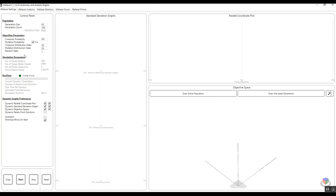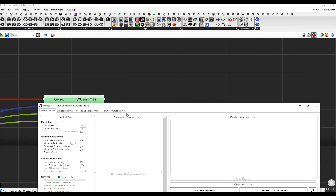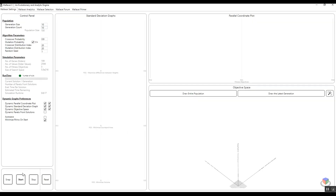By default, the random seed in Wall CX user interface is 1. It means that every single time, if you run the same optimization problem, you will get the same exact results. Let me do a very quick test. I'm going to do a small population of 10, and in general a population size of 100, and I'm going to run this optimization problem.